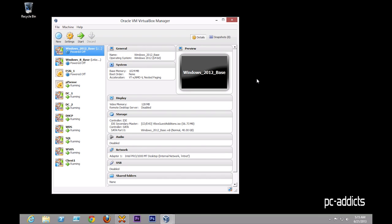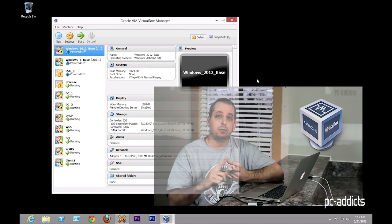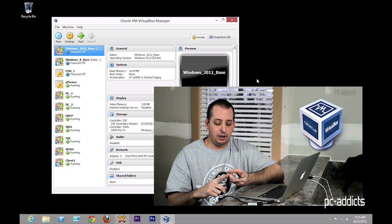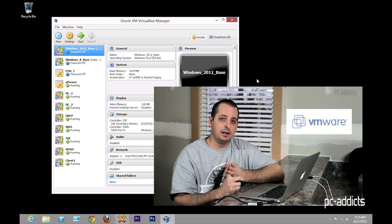Hey, what's up everybody, this is Chris from PC Addicts, and not long ago I finished this video series called Building the Ultimate Virtual Box